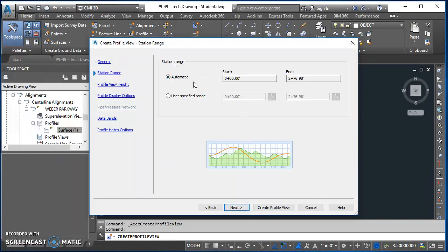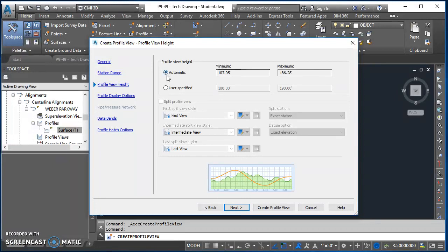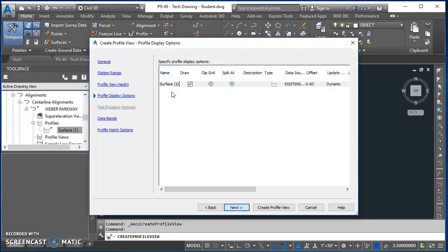For Station Range, just let the profile view and Civil 3D control that — it will start at the beginning and end at the end. Click Next. Also let it control the elevation displayed in the profile view, so just click Next. Under Profiles, we only have one surface profile right now; if there were multiple surface or design profiles this is where you'd pick which ones to display. With only one, it's automatically selected, so no changes needed — just click Next.